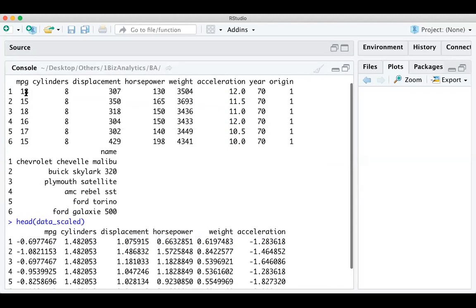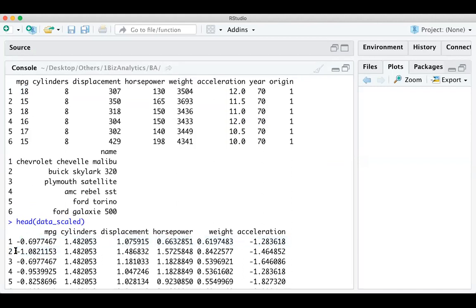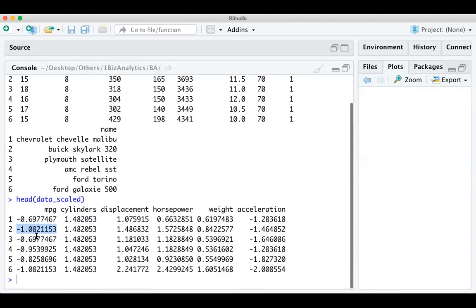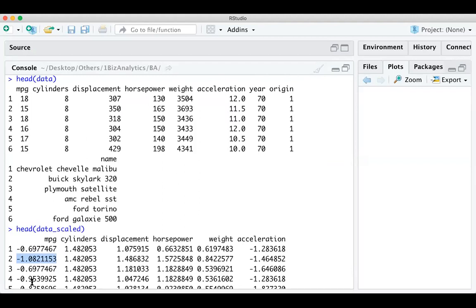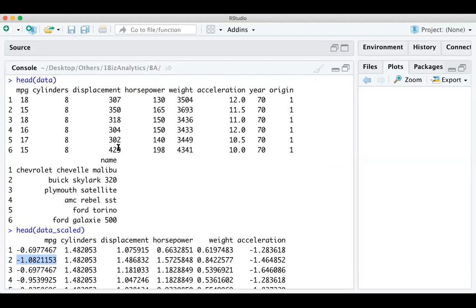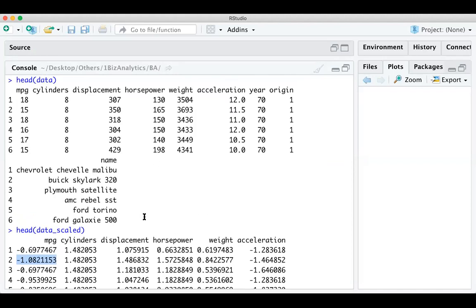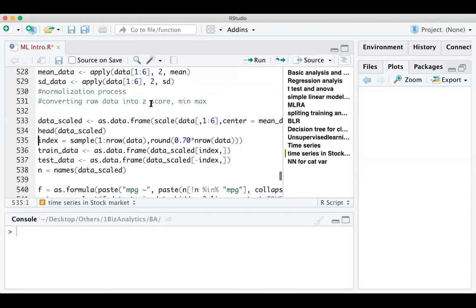Now the model is built. With hidden layer set to 1, the neural network runs very quickly. If you set hidden equal to 3, 4, or 5, it takes a lot more time. Keeping hidden as 1 makes it almost equivalent to a linear regression. Now let's look at the plot to see how it looks.